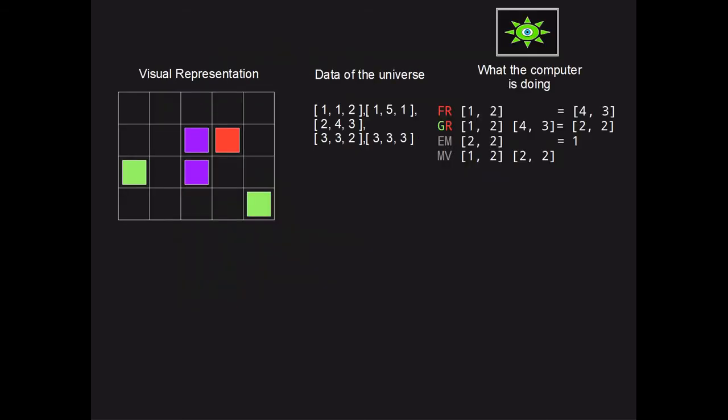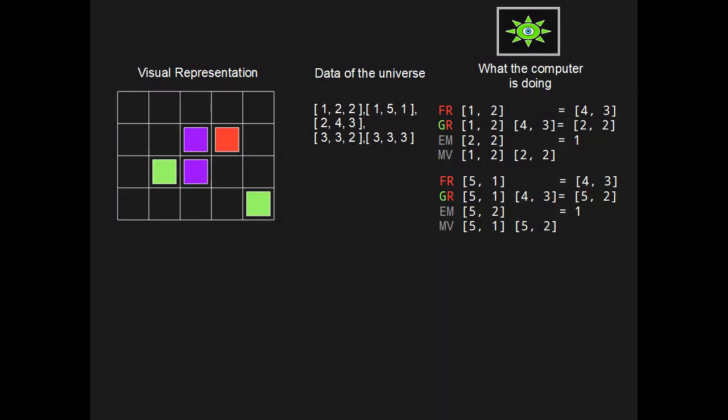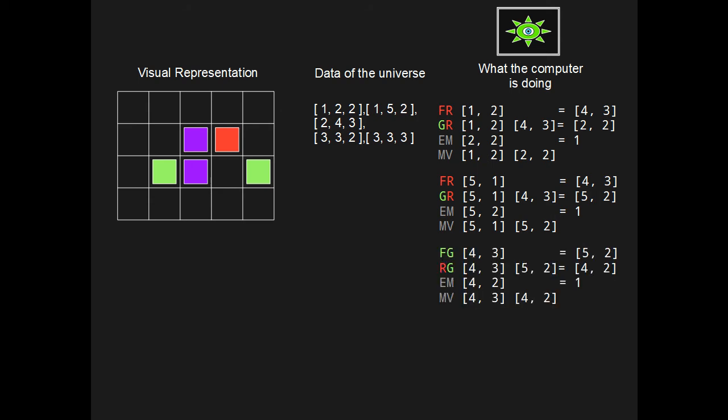We can see that the computer is recreating the universe through the calculations it is completing. The computer is creating a simulation through the operations it is running using the particles and physics of the original universe. This is how a universe can copy itself inside itself.